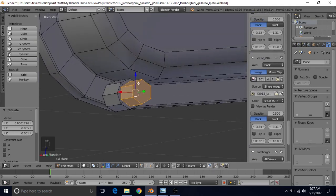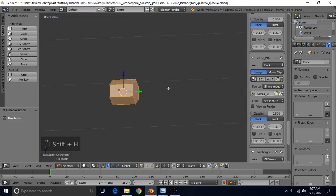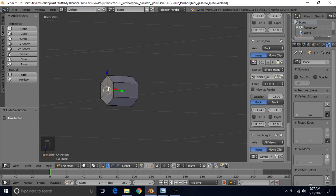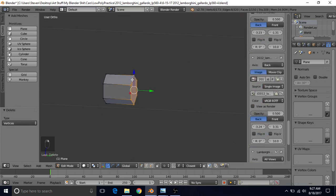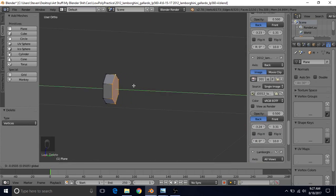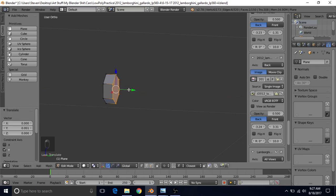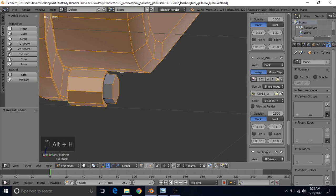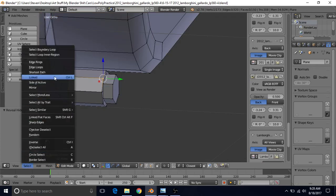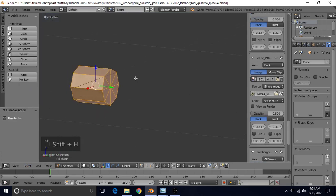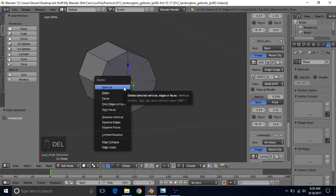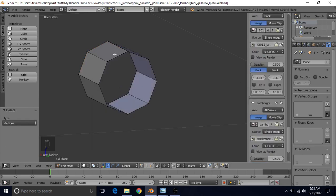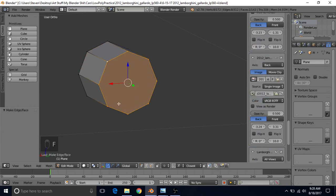Press Shift-H to hide everything except this little bolt. Delete the bottom vertex — select it, press Delete, choose Vertices. Then Alt-right click to select the top loop and make the bolt a lot smaller like it should be. Press Alt-H to unhide everything. Select one of the circular part's vertices, do Select Linked, then Shift-H to hide everything else. Select the center vertex, press Delete, choose Vertices, then hold Alt, right click, and press F to get the face back. Press Alt-H to unhide everything.